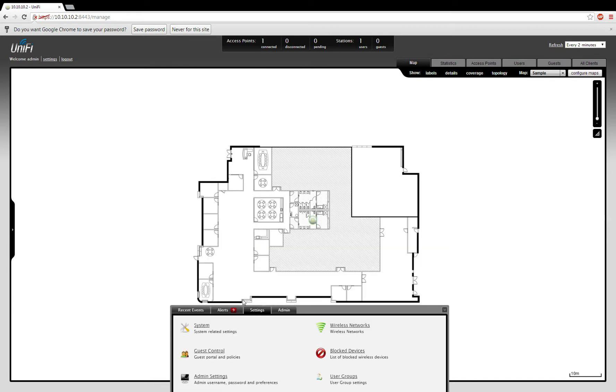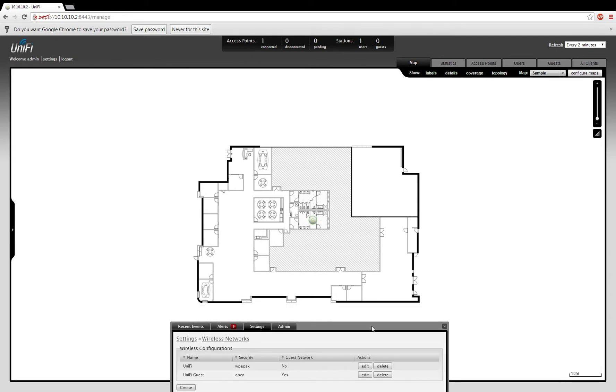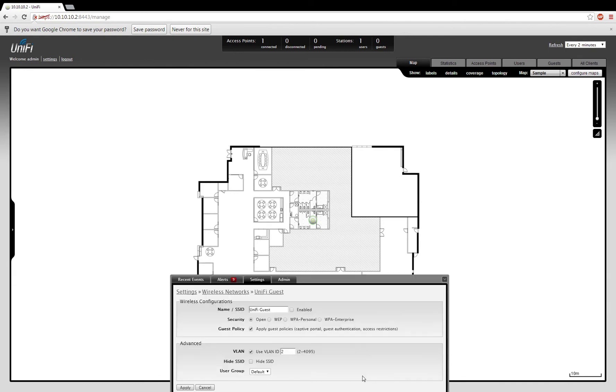Moving back to Settings, we can set up our guest portal. Here we can add and control wireless networks from within here. I used to have a guest network set up.